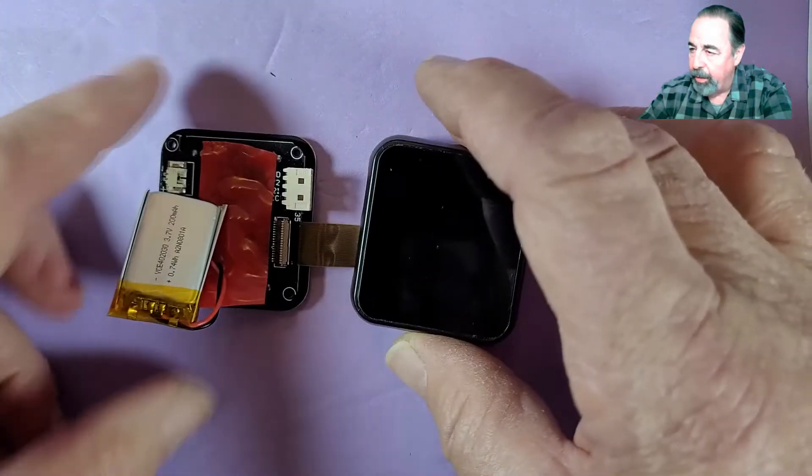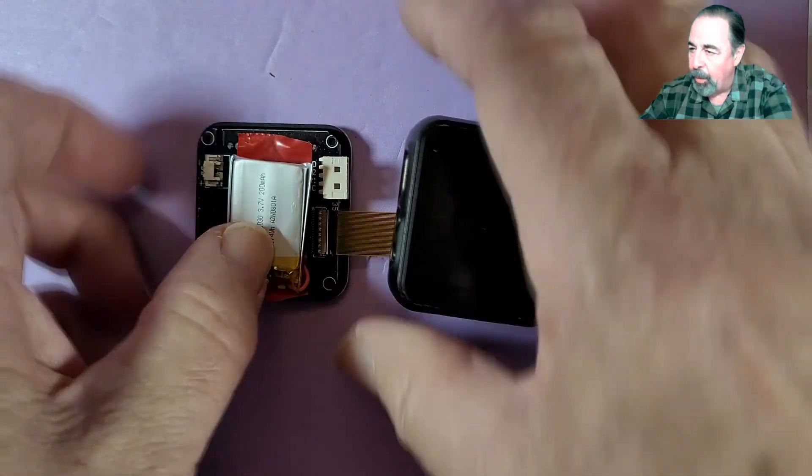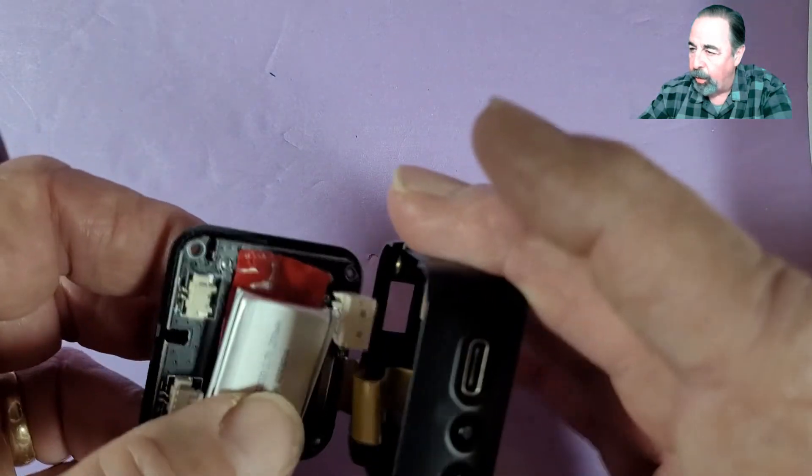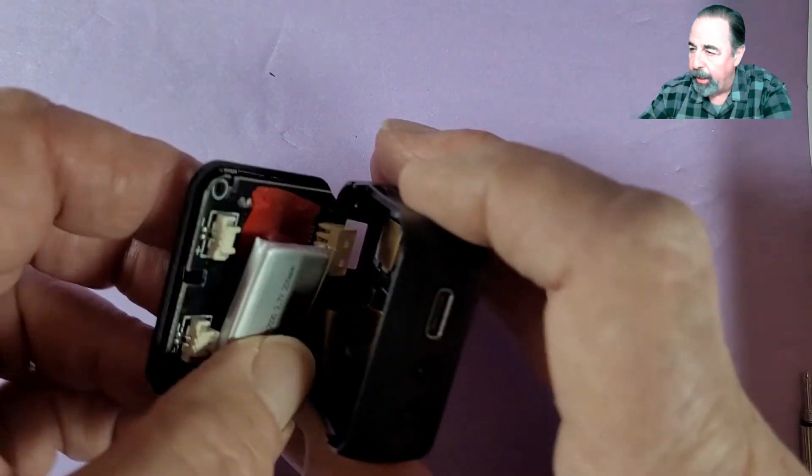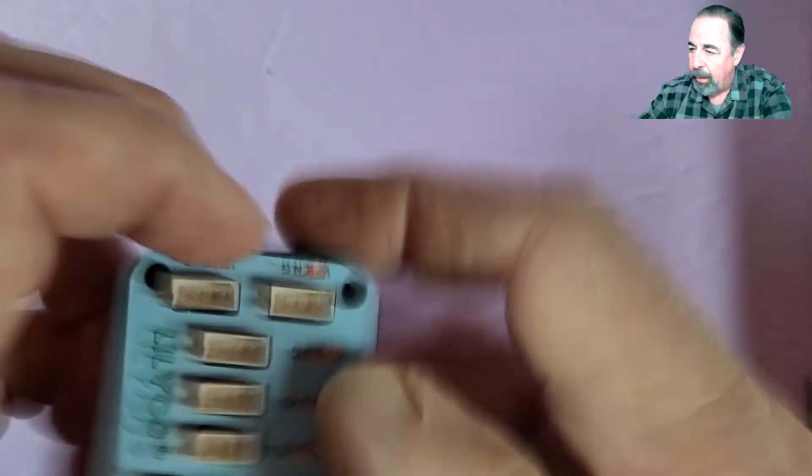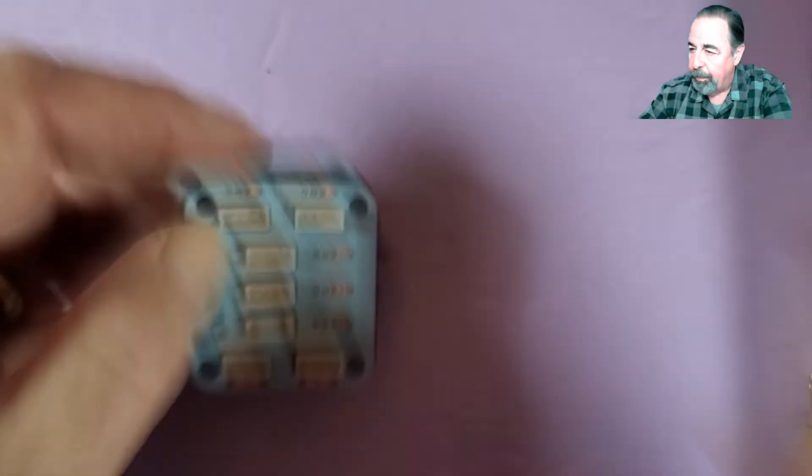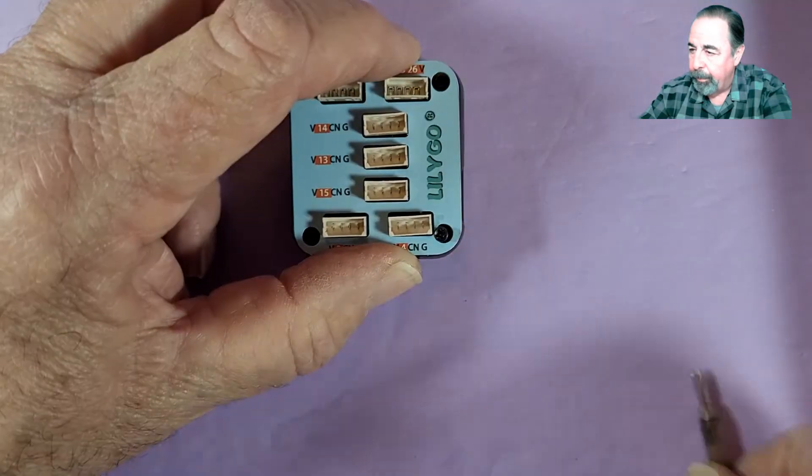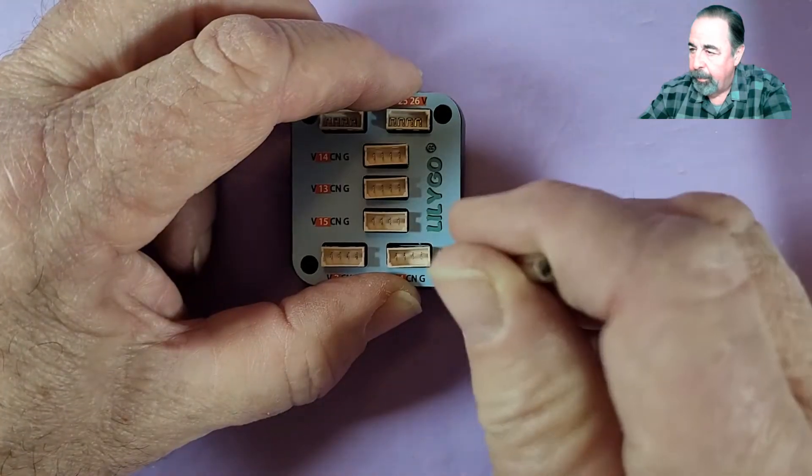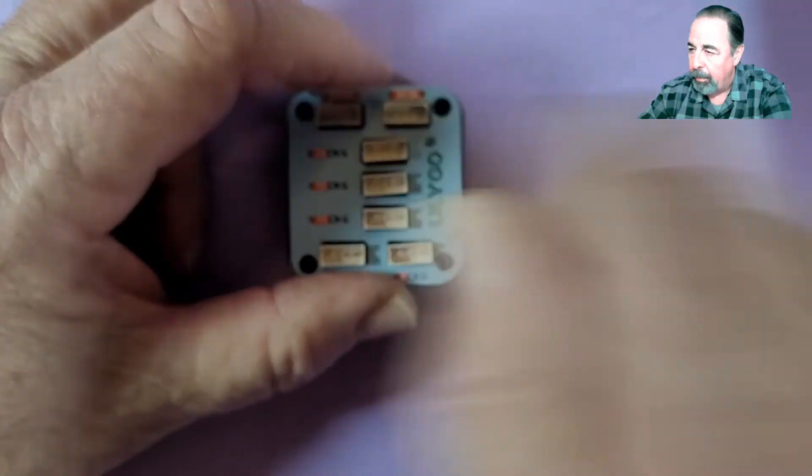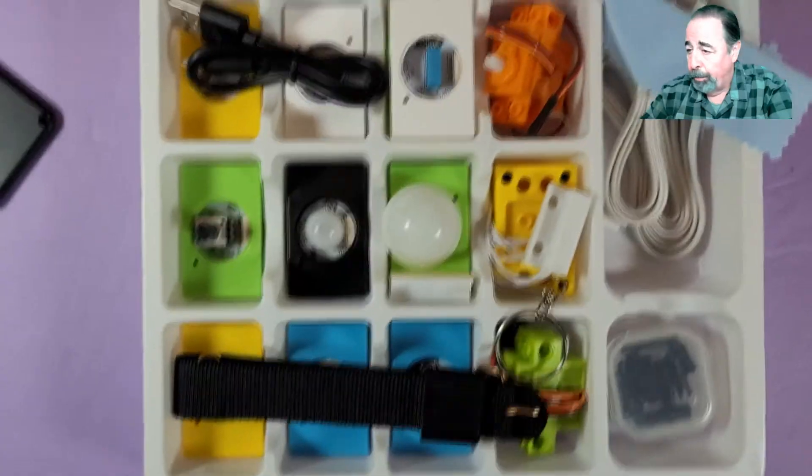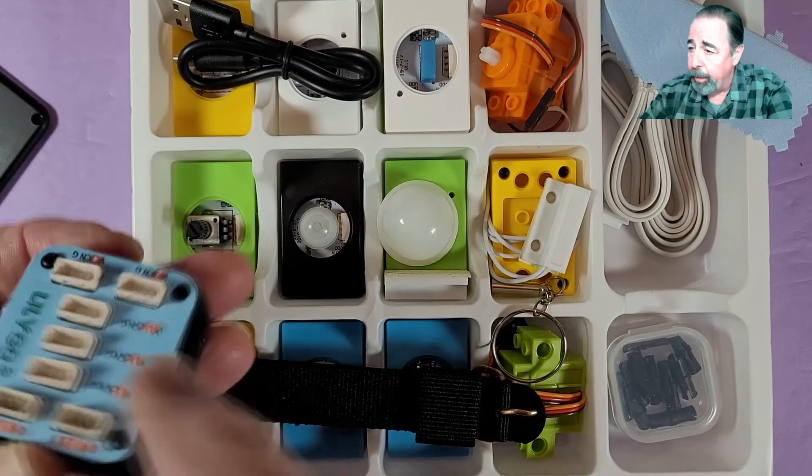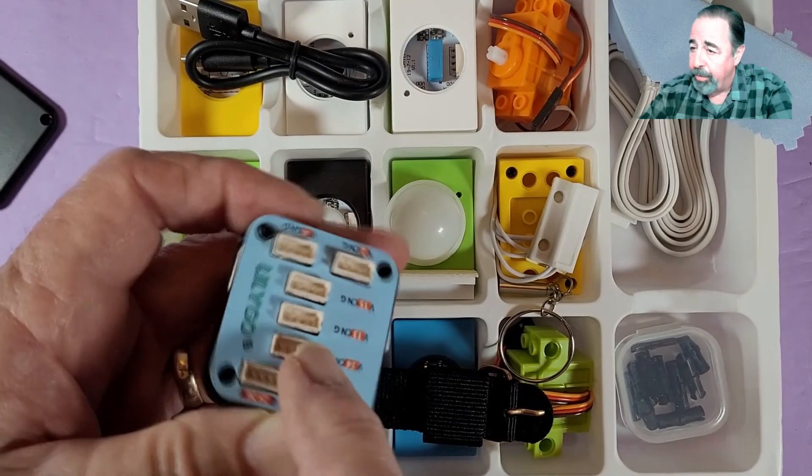Okay, we're all set. Let's go ahead and close up the watch. You just have to get that grove connector lined up there. Alright. Now we can screw it together again. Okay, there we go.